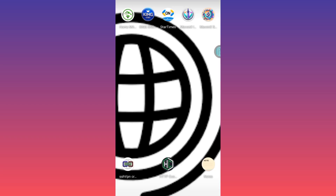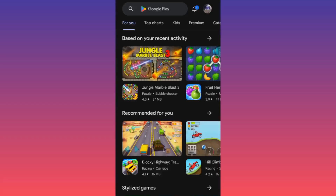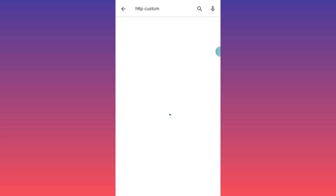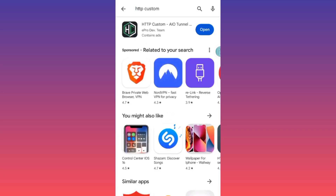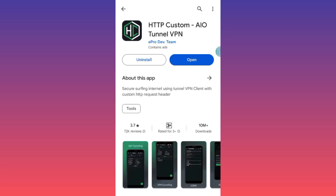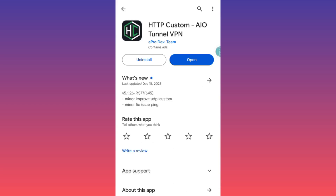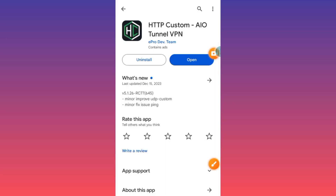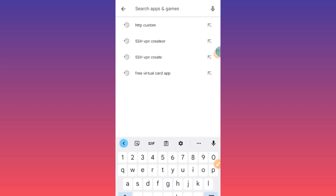Welcome to this channel. Today I'm back with another video. I'm going to show you how to set up HTTP Custom V2Ray SSL settings, also called V2Ray storage settings. Before we dive in, please make sure to install the app and make sure it is on its latest version. The other app you have to install is called SSH VPN Creator, so you have to install these two apps on your device.